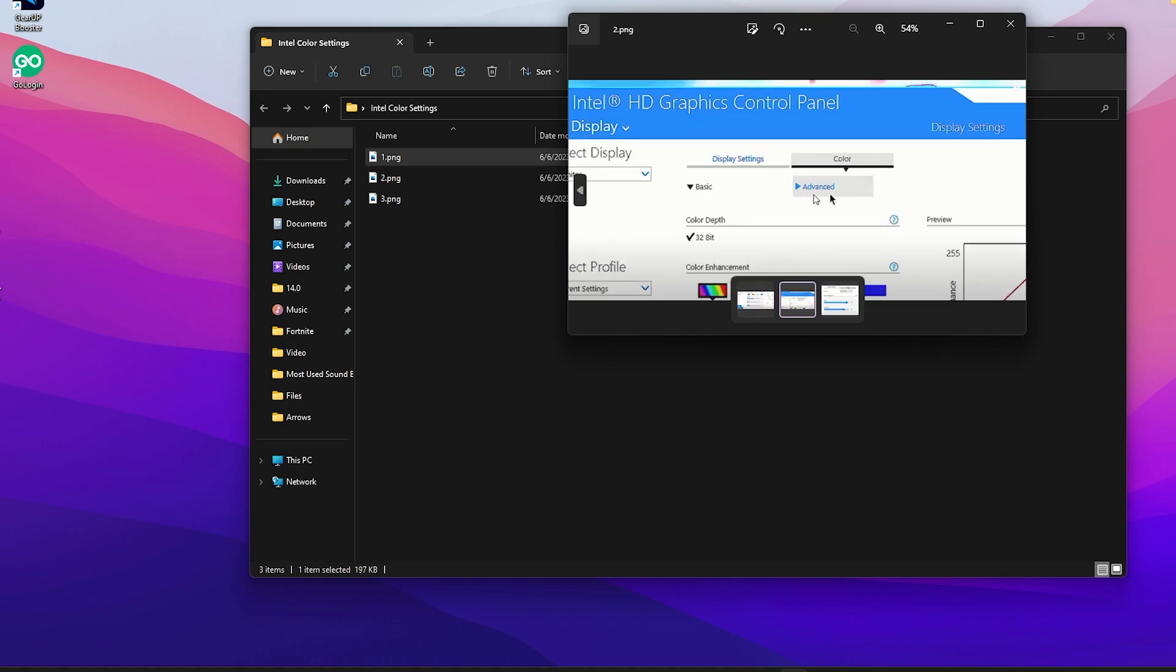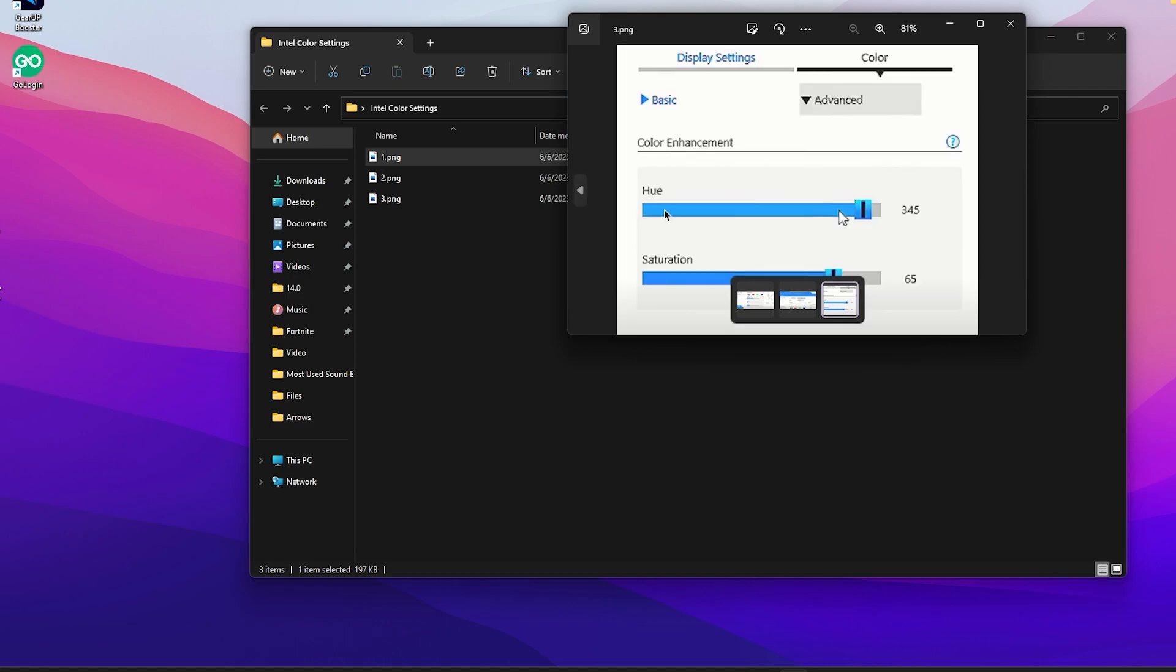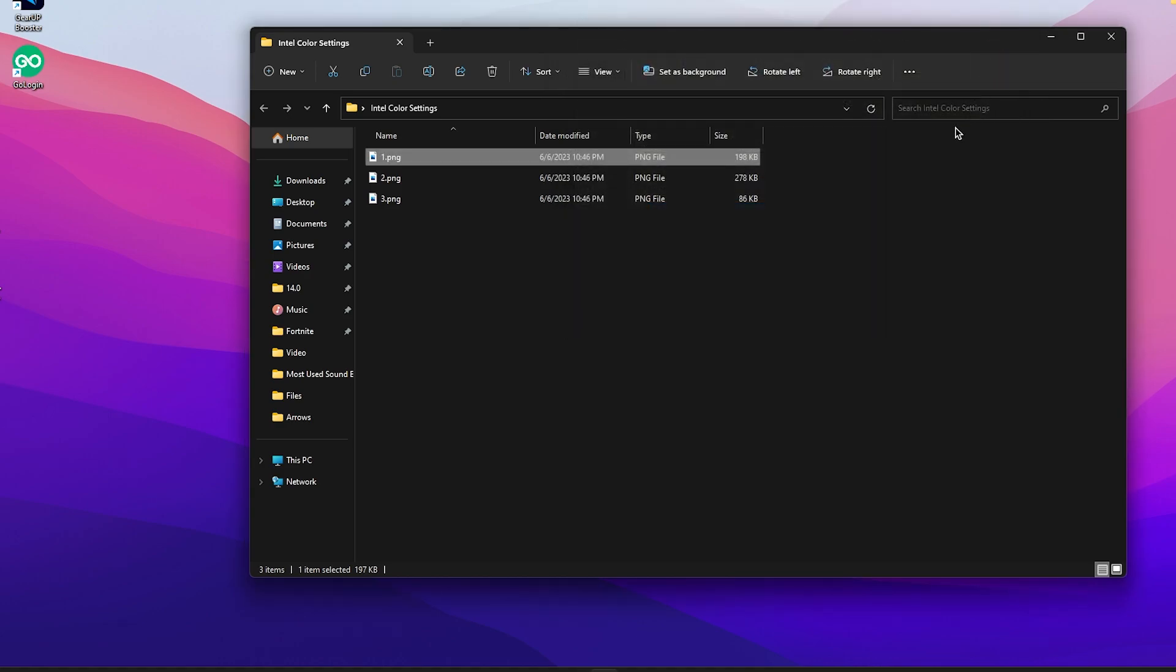After that, click on the Advanced button on the same window and go to Color Enhancement. Then change the Hue to 345 and the Saturation to 65 percent. After that, apply the settings in your Intel Control Panel and you're good to go.